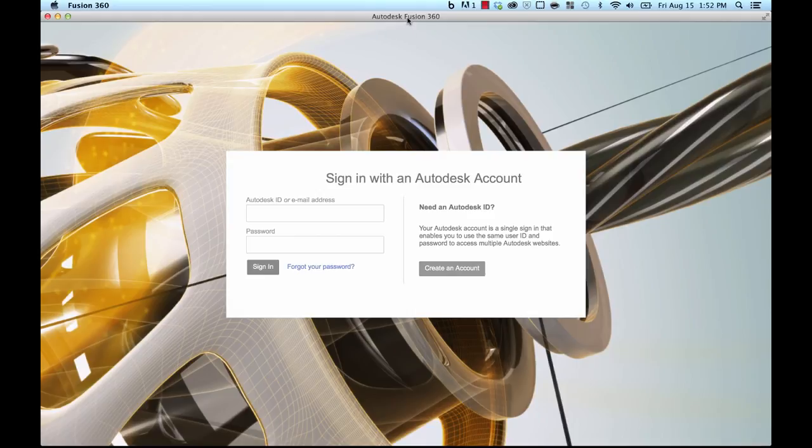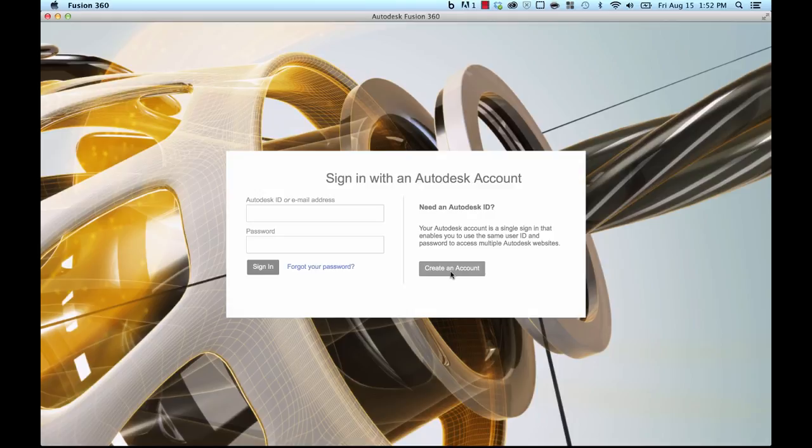So the first thing you're gonna do when you install Fusion 360 is sign in with your Autodesk account. If you don't have one, you can click on the create account button and create an account right away at this step. It's completely free and only takes about a minute or so. I already have an account and I'm gonna sign in and go from there.